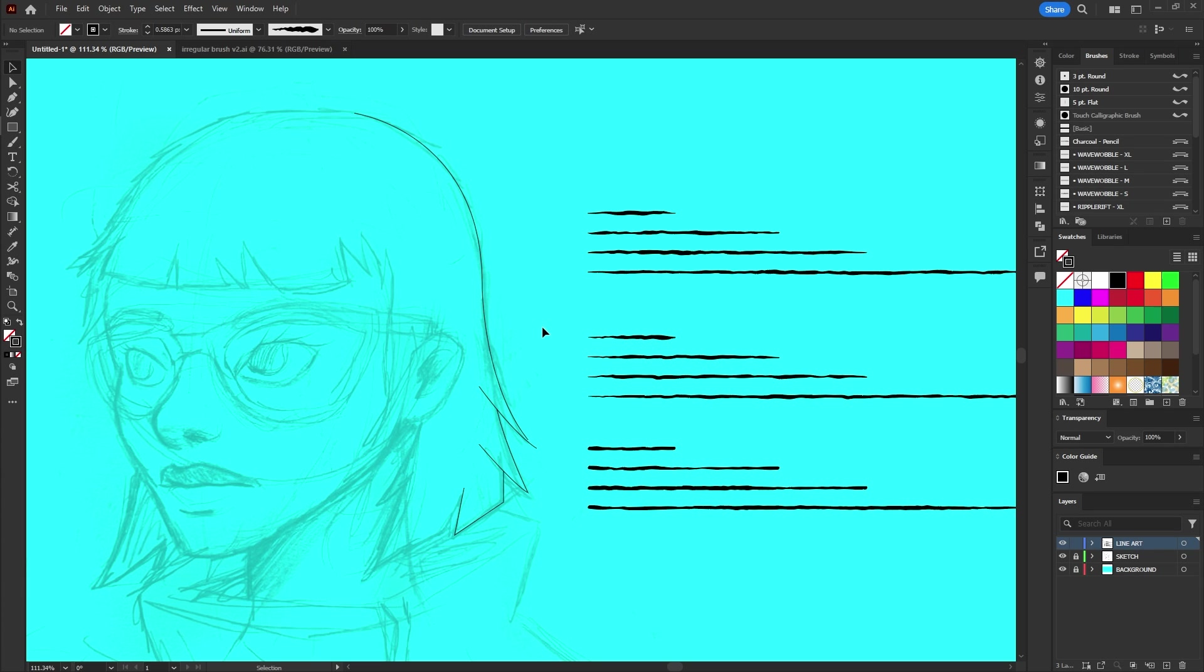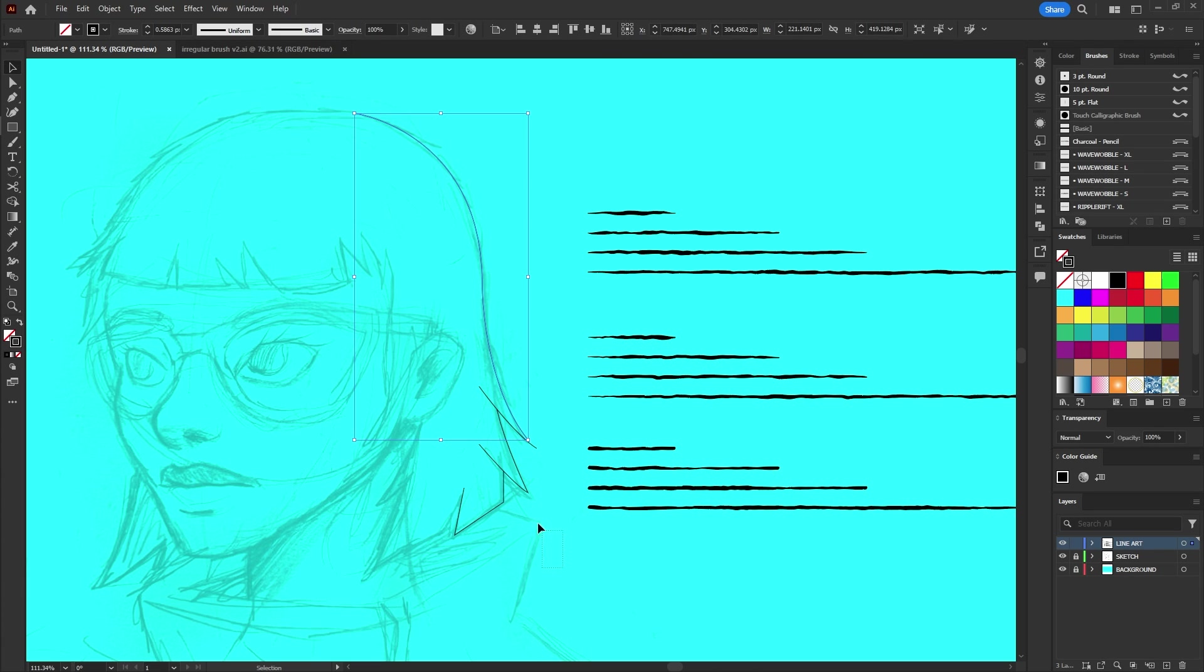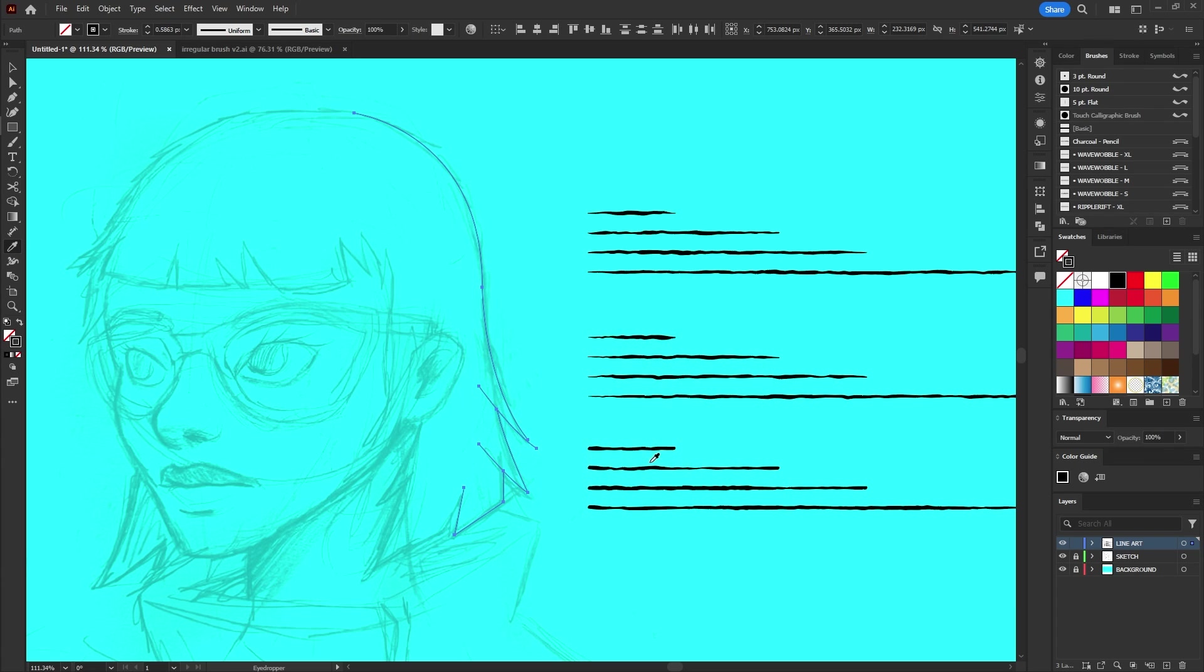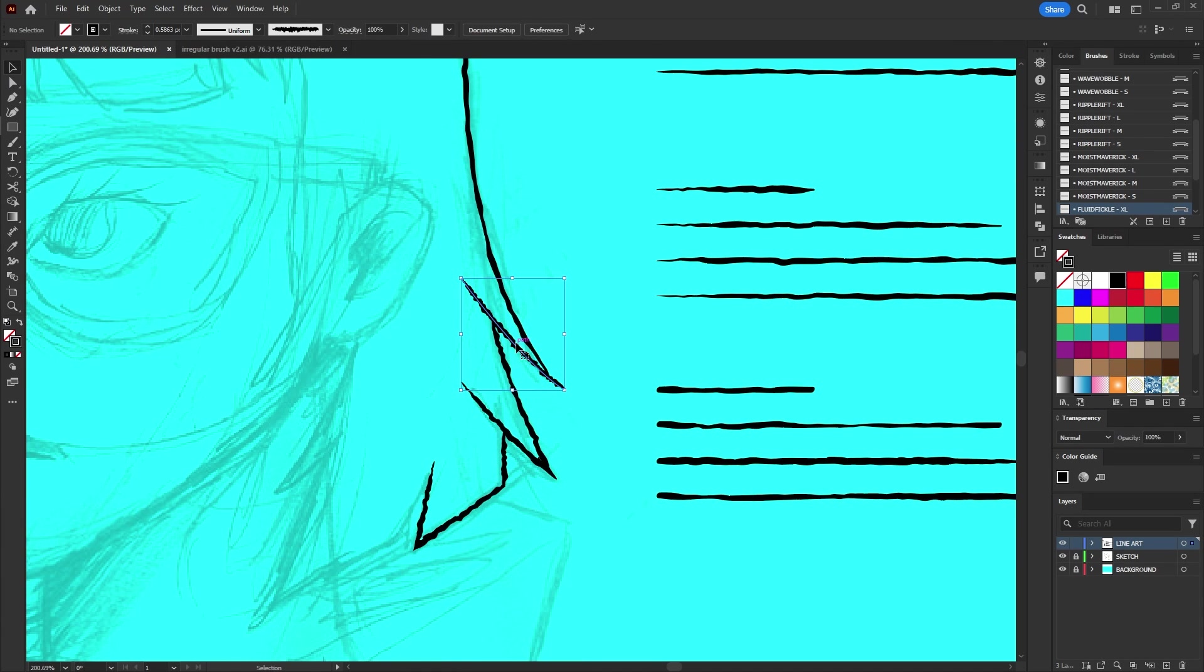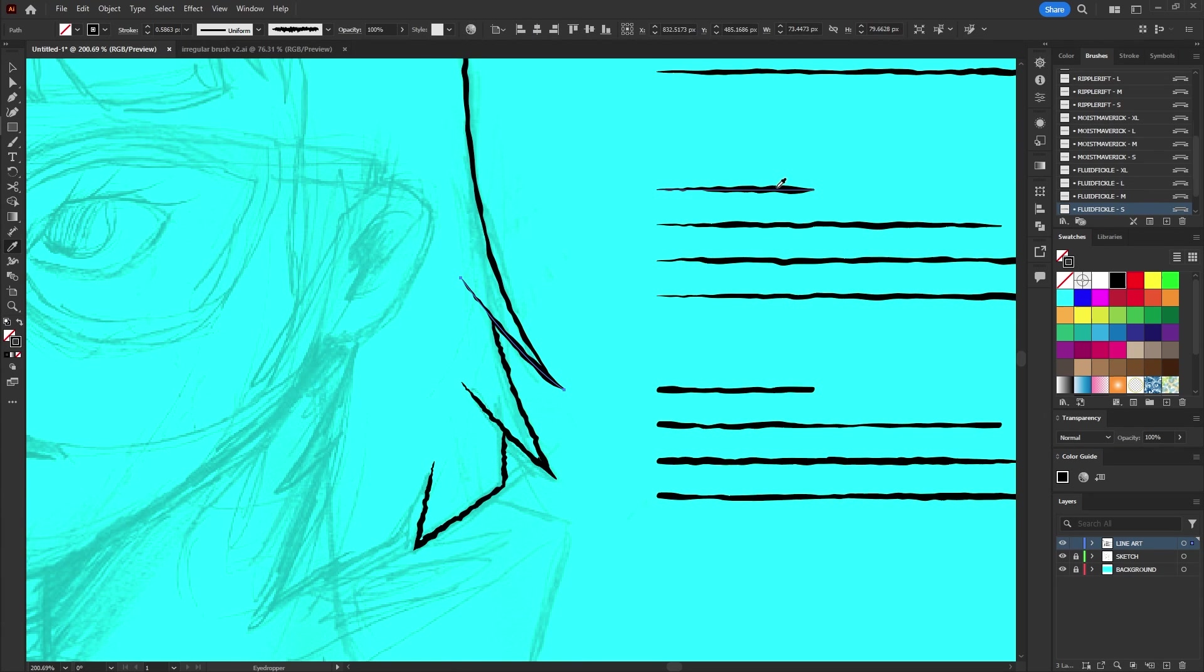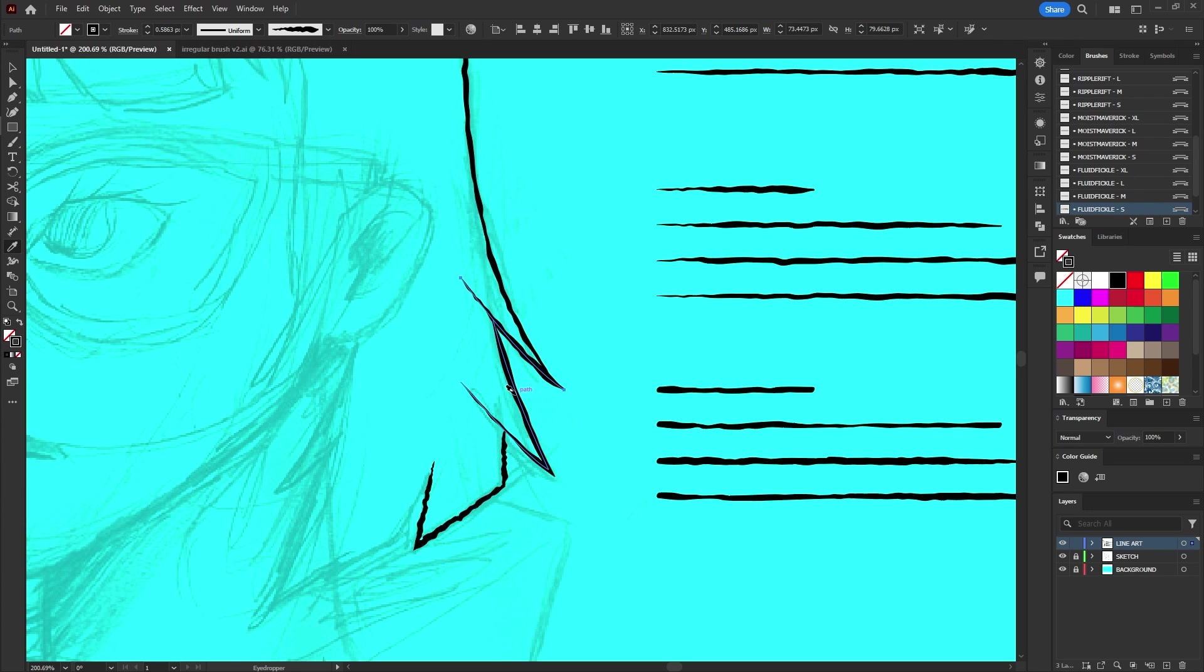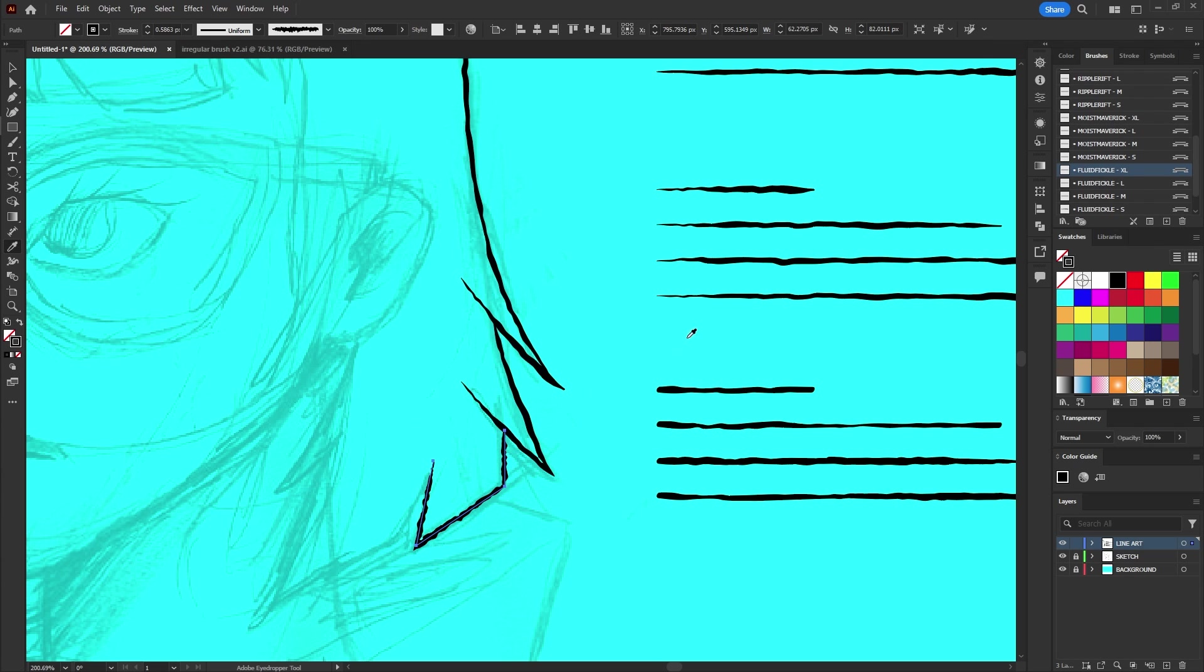With your paths drawn use the selection tool to select them. Grab the eyedropper tool and then click on a brush stroke that you want to apply to your selected paths to sample it. Of course you can select brushes directly from the brush library but using the eyedropper tool is often faster because it retains the preferred scale of the previously used brush. Whereas selecting from the brush library defaults to the original creation size.